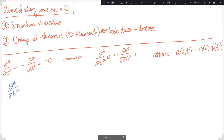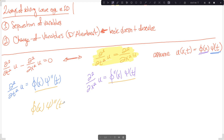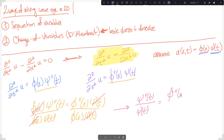With this product assumption, it's easy to compute the time derivatives — they only see the function of time, giving φ times ψ''(t). Similarly, space derivatives only see φ, giving φ''(x) times ψ. Setting these equal, we get φ(x)ψ''(t) = φ''(x)ψ(t). Dividing by the original product, we arrive at ψ''(t)/ψ(t) = φ''(x)/φ(x).